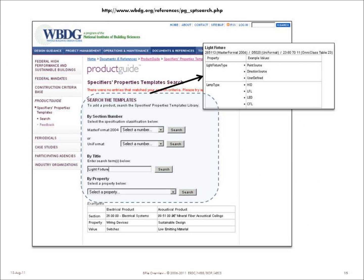Here's an example from the product guide — you can see the URL for the product guide. This is the original version; if you're coming to this after August 2011, you'll see a slightly different version, but the idea is basically the same. You identify a specification section format or provide a keyword, and the template for that particular type or types of products will show up, and you can take a look at what the minimum specification is.